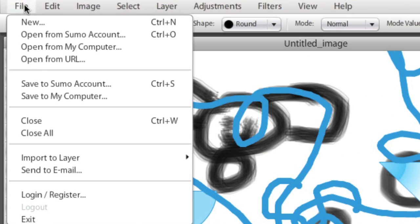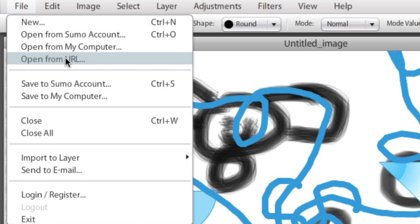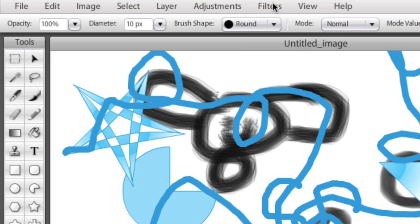You'll notice even under the file, you can save this to your computer. Save it to your Sumo account if you set one up. You can actually save it as a URL. You can open it up as a URL. Import to a different layer. Send as an email. There's a whole host of things you can do.